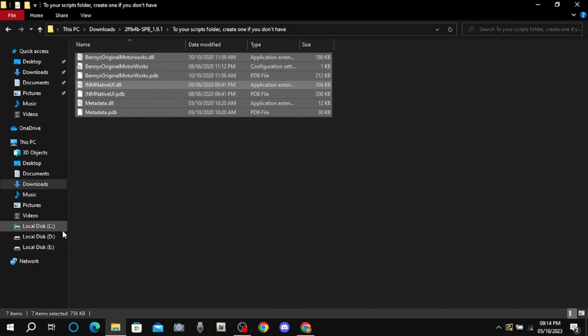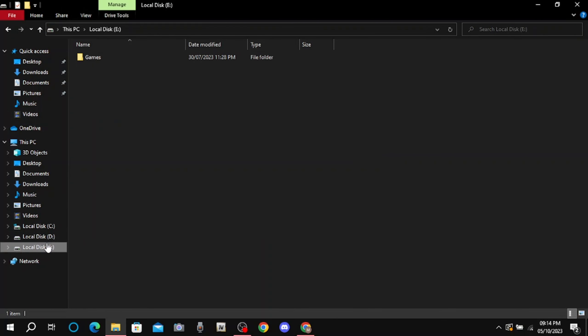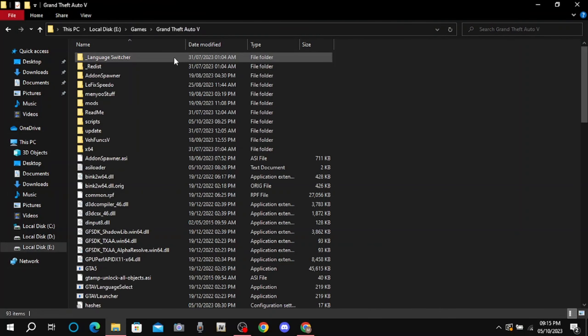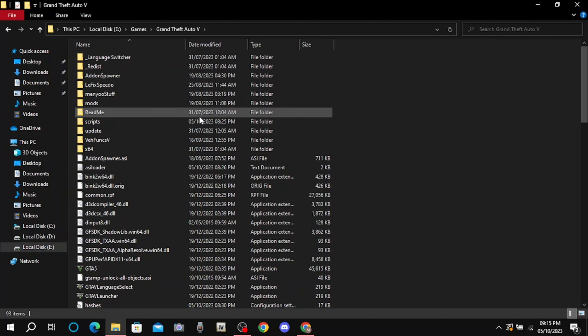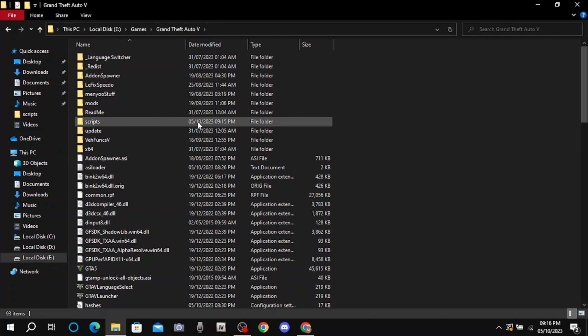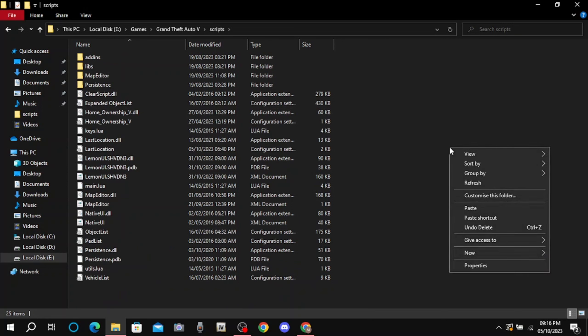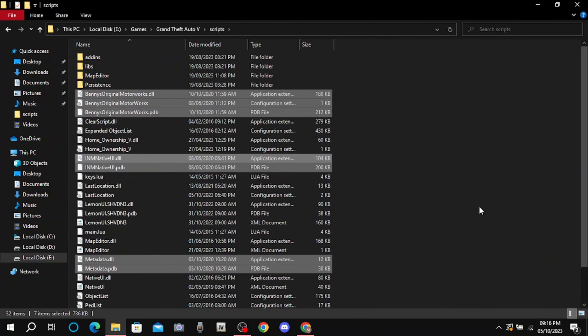After copying all the files, go to GTA 5 main directory. If you have not created scripts folder, create it first. And if you have not installed script hook, click on second link in description. If you have already created scripts folder, click on scripts folder and paste all the files.